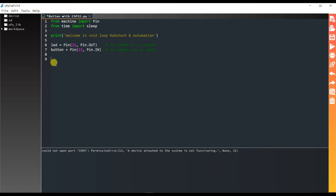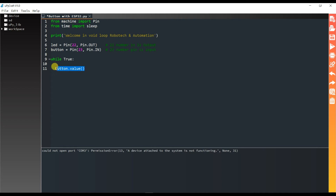I will take a while True loop. If I press the button, button.value() will be high, meaning 1. If I do not press the button, button.value() will be low. I will store this in another variable called button_state.